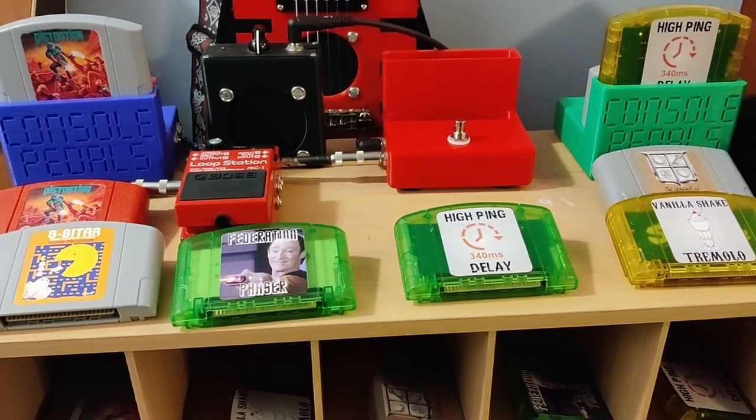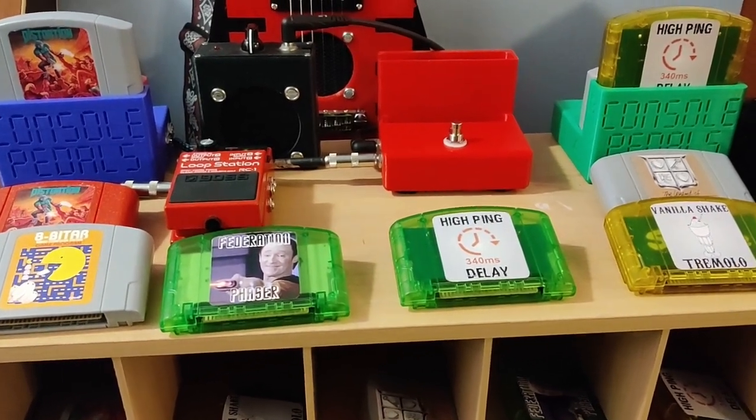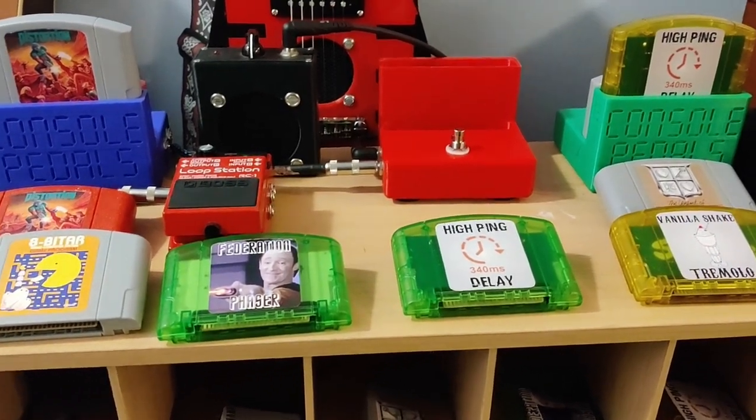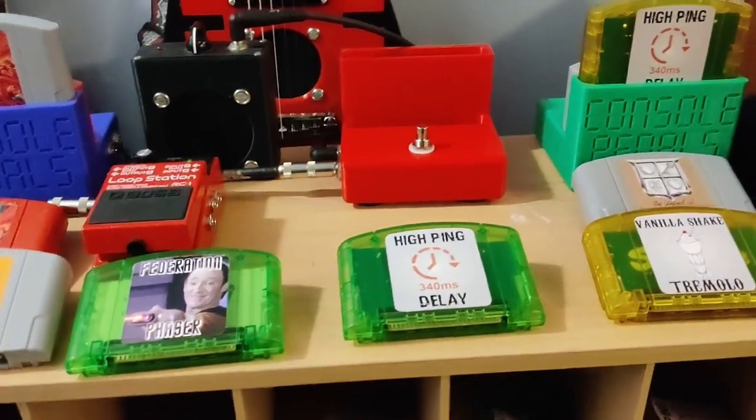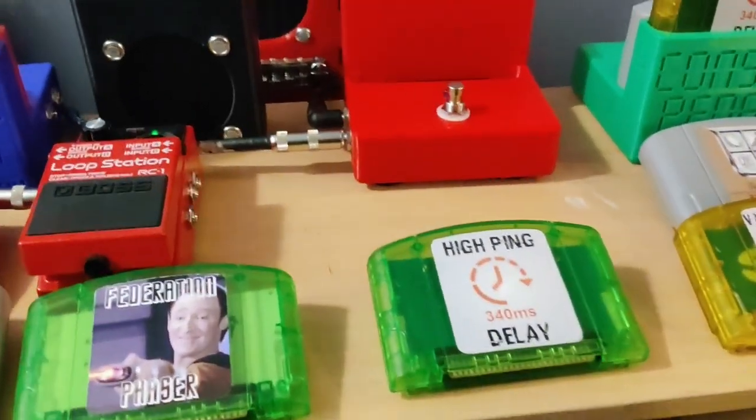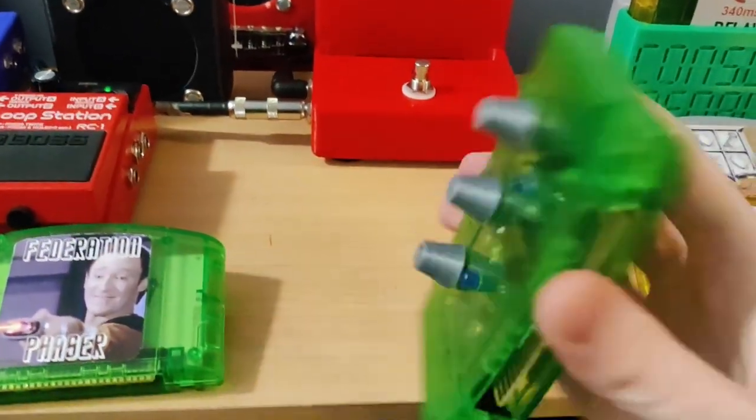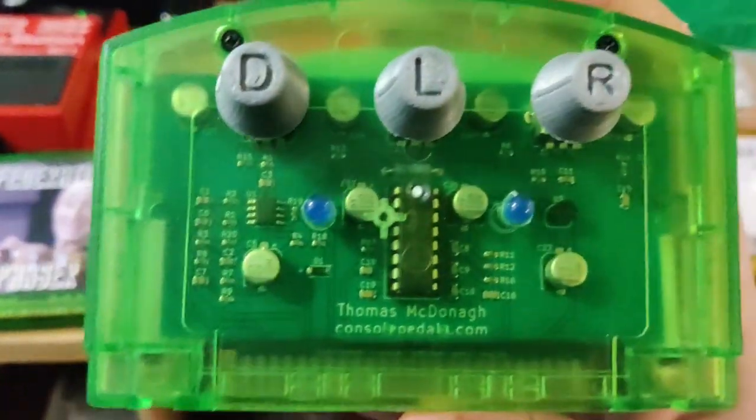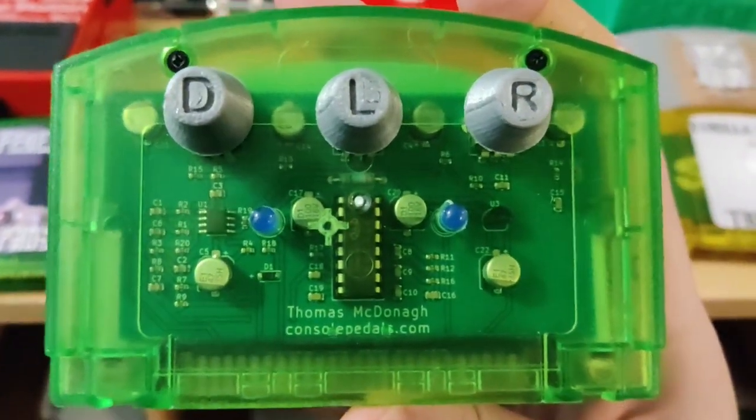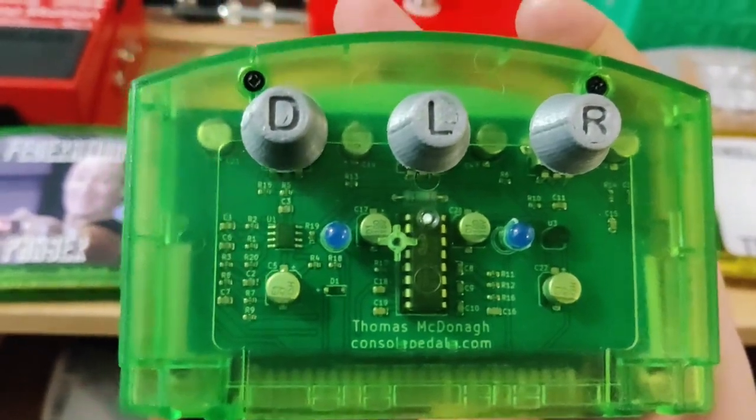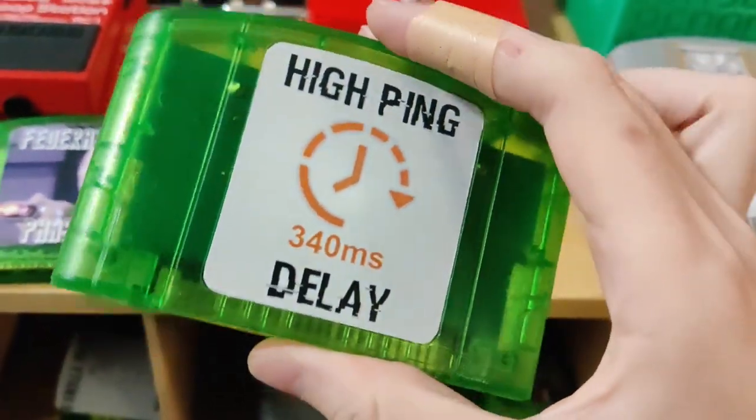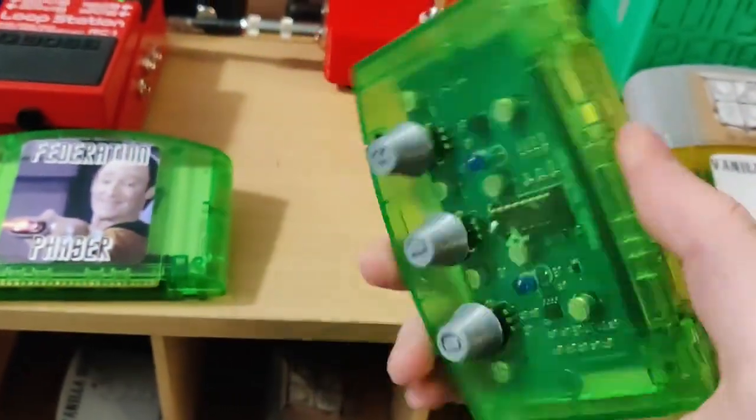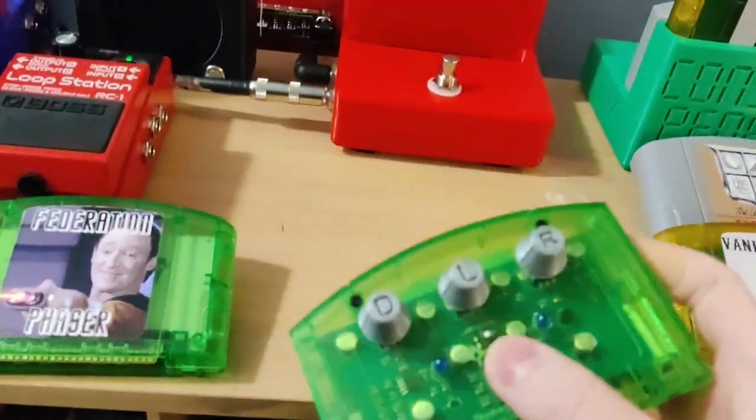All right, this is the newest version of the console pedal I've been working on. This one takes two cartridges instead of one. As usual, the guitar effects are inside these little cartridges. I've got some clear ones I thought looked kind of cool. I've been making these labels for them now.